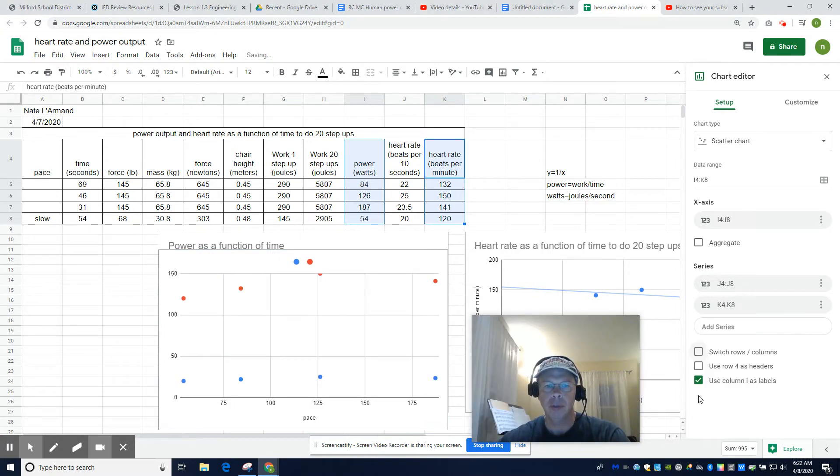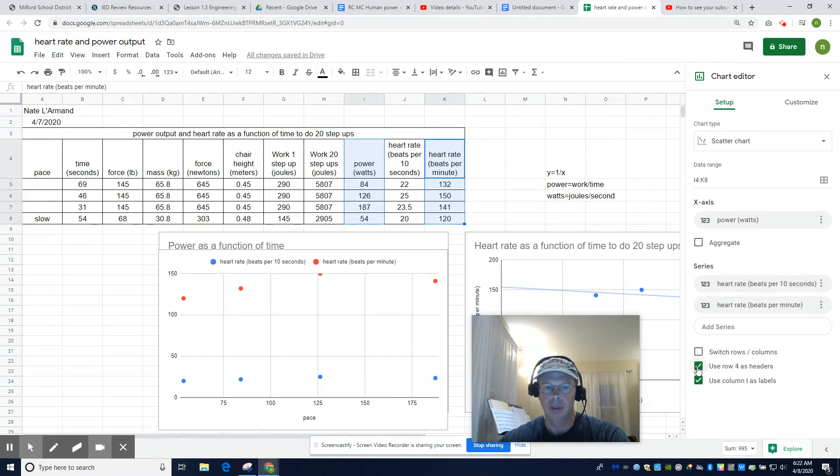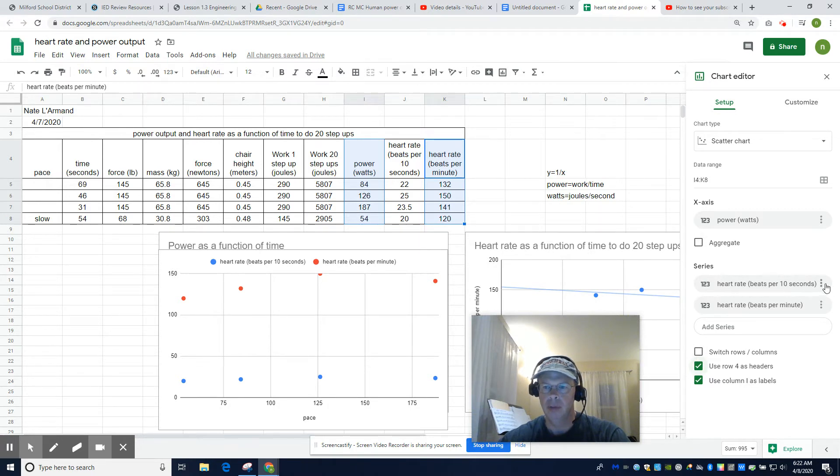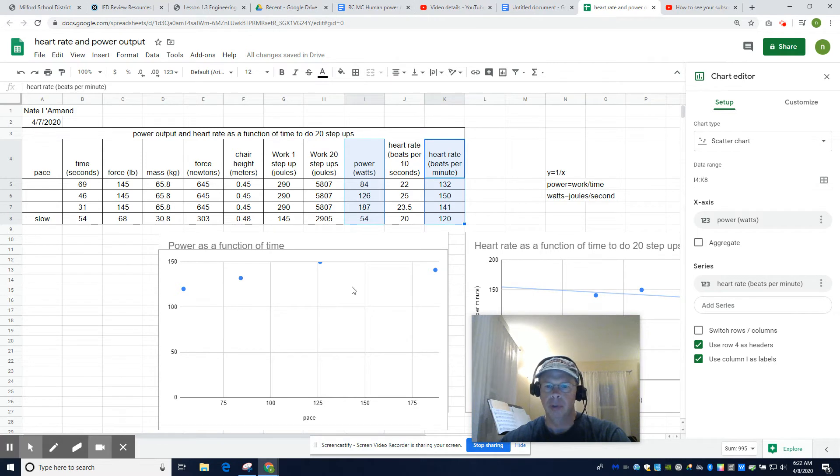I don't want to switch rows and columns. I do want to use row 4 as headers. Right? Yes, I do. All right. So how does power affect... This one isn't as bad. This one is good. We're going to remove this guy. And that's it. This one actually worked for some reason.